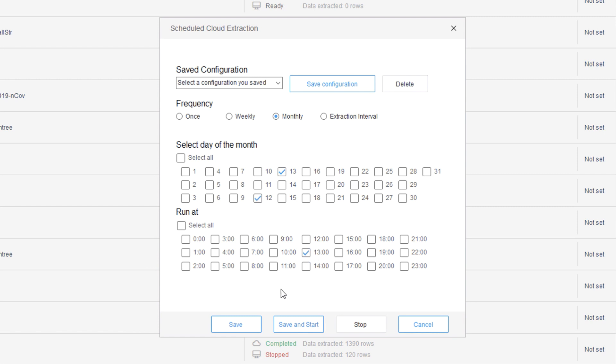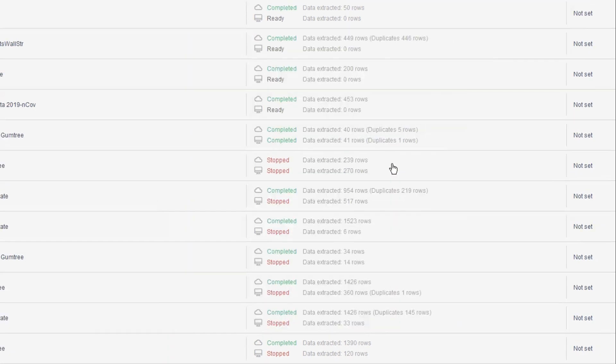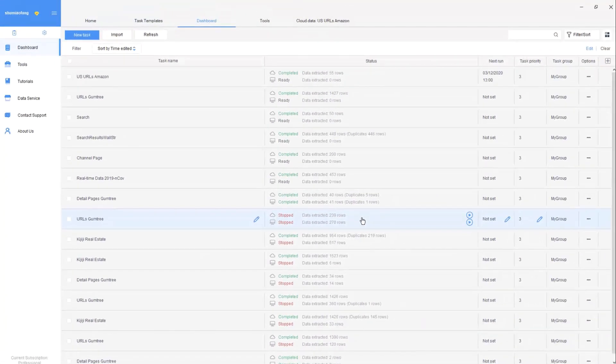In case you've never used Octoparse, let me explain in detail how you can use it to extract data and stream it into your database.